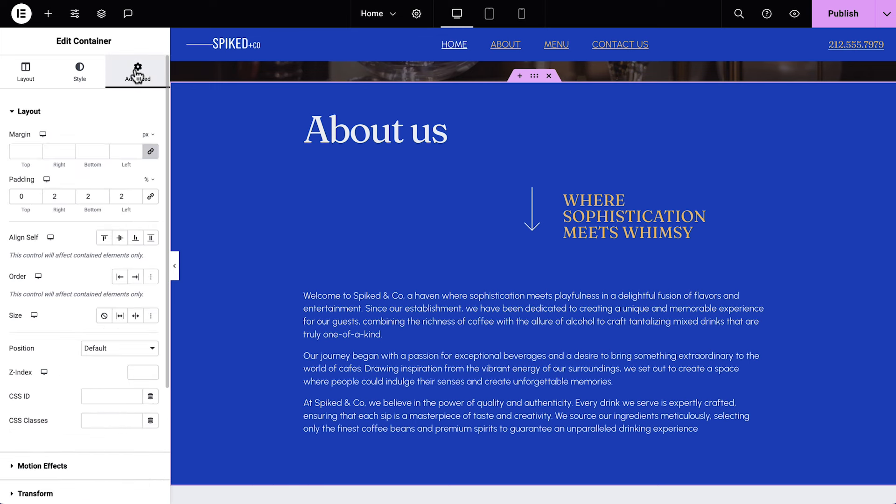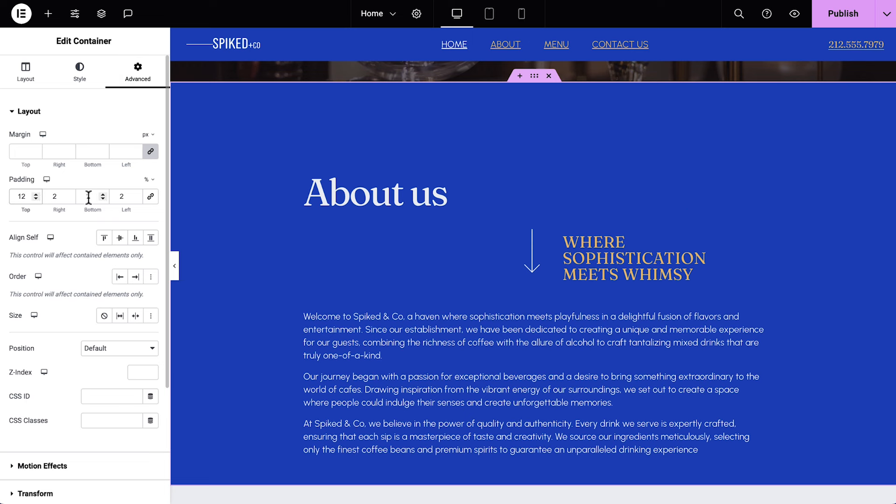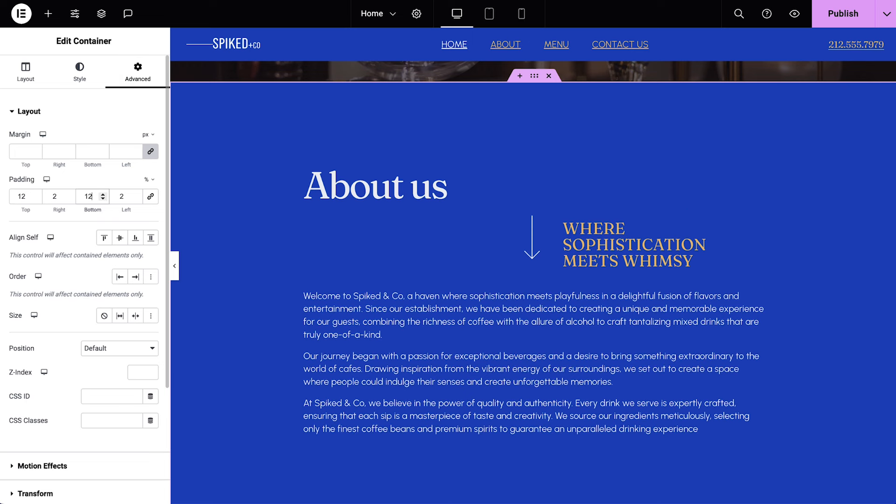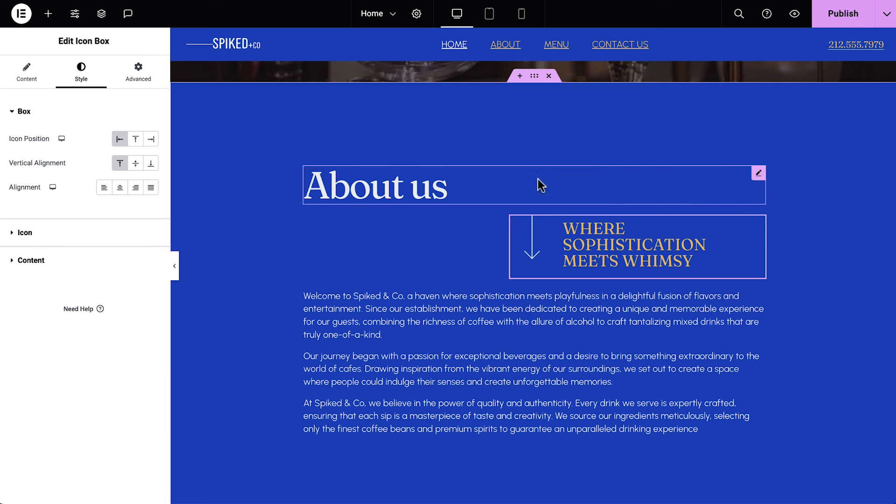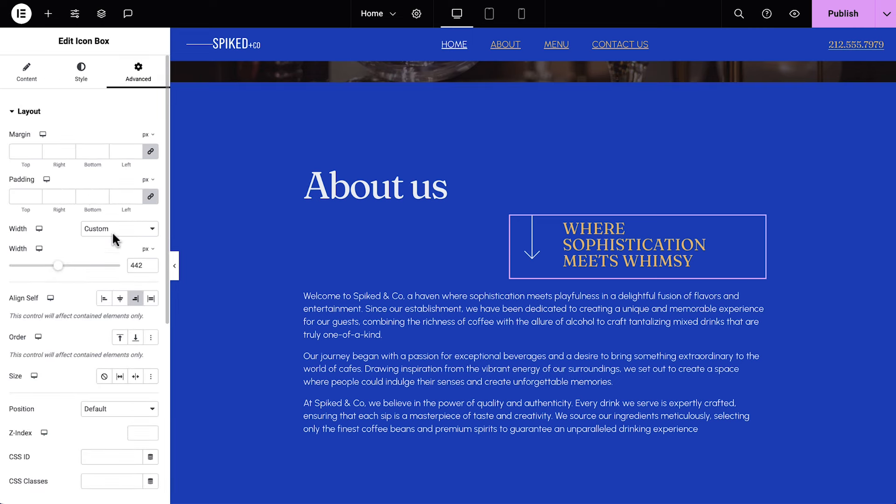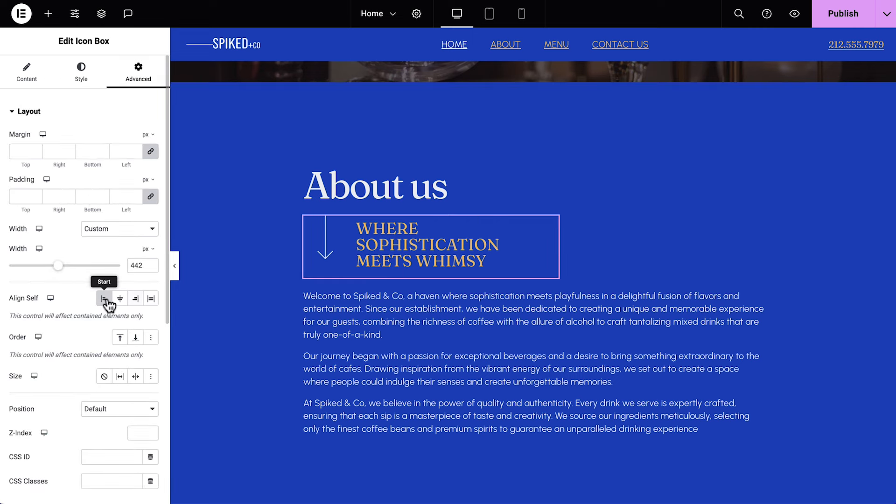In advance, add padding to the top and bottom to add some space above and below the content. Next, we'll add a CSS ID to the container, which we'll use later to link to the header navigation menu. I'll name it About. Now select the icon box and in advance, align Self to Start to make it flush with the rest of our elements. Great.